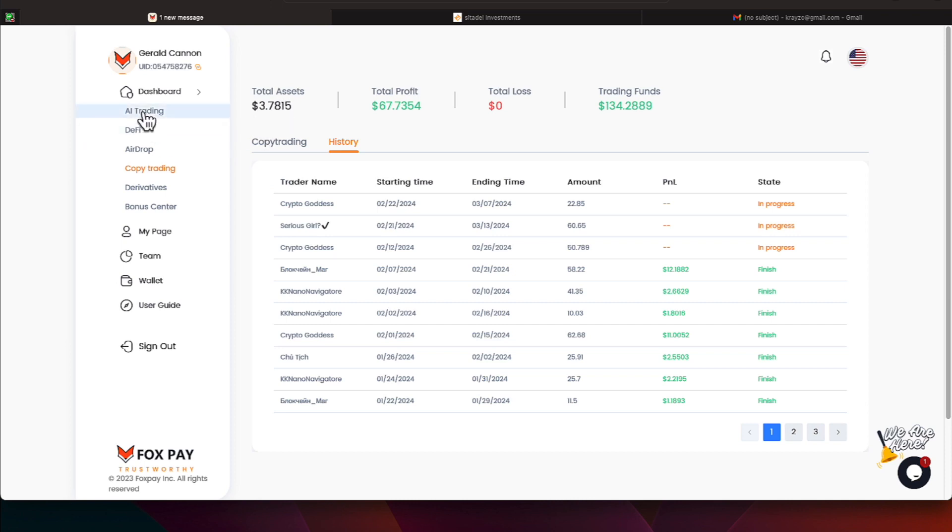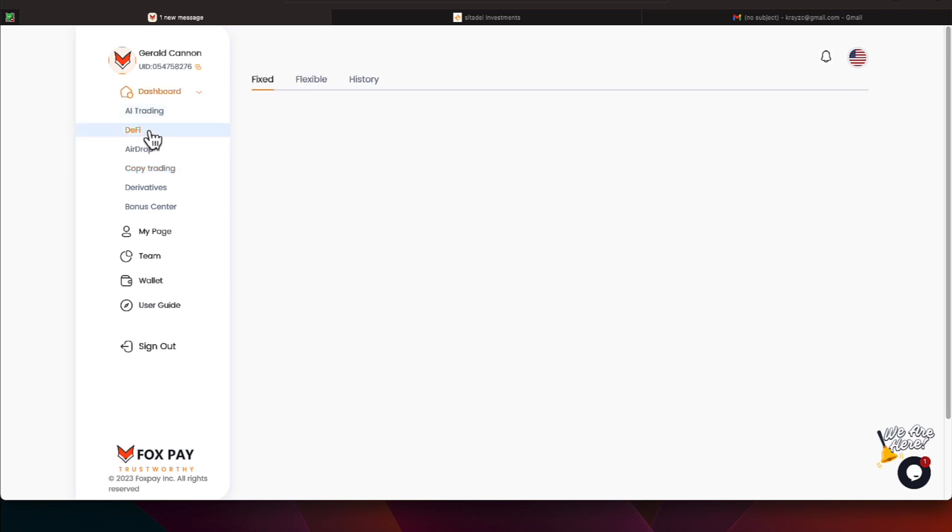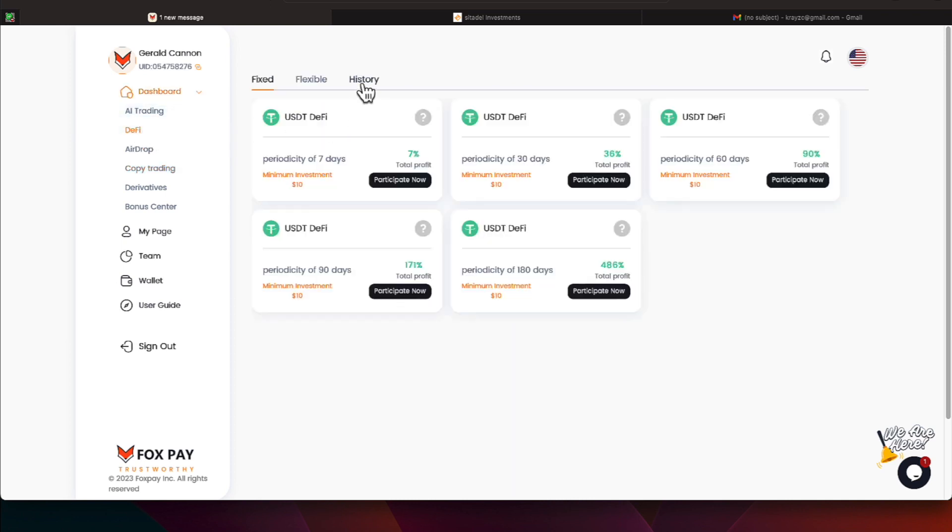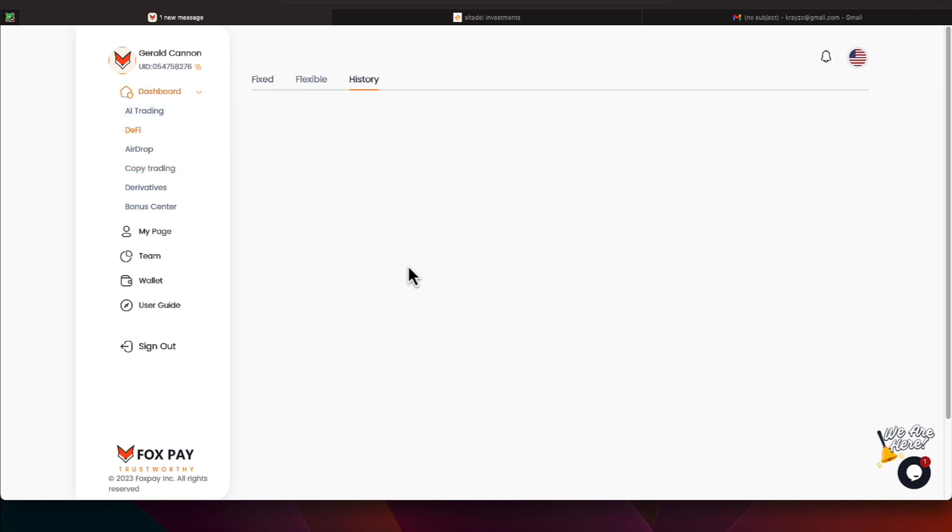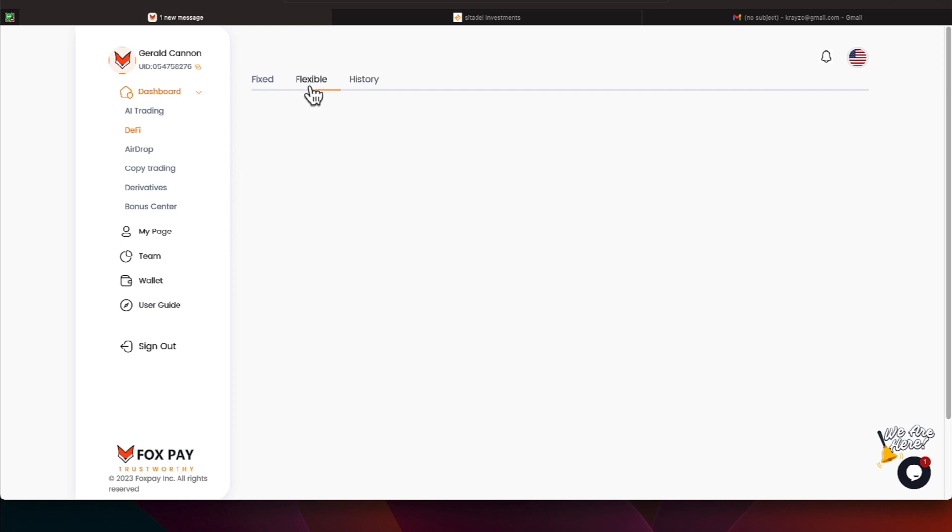I'm going to go under DeFi projects, and under history, we have one more program that we are participating on. I would say that ends about late March, and it's an 80-day flexible program. Let me come over to the flexible tab here, and it's this particular program here that I'm under that's paying 1.7% daily, and it is locked up for 80 days.